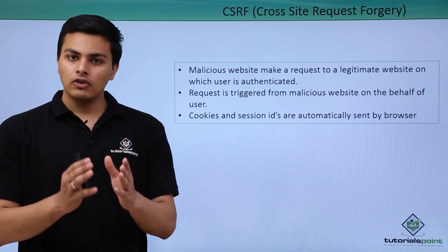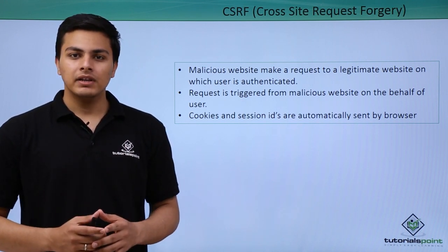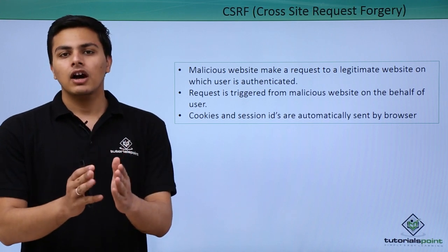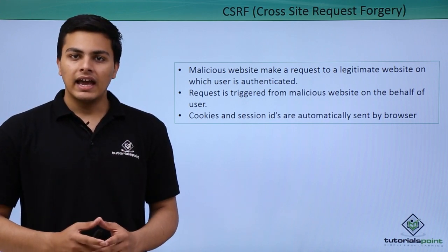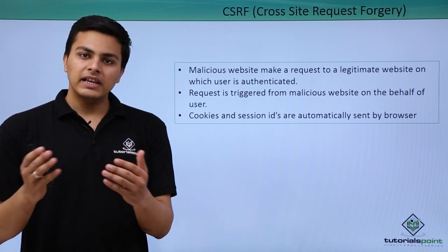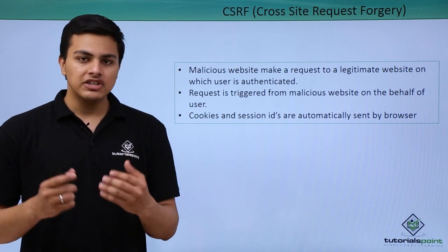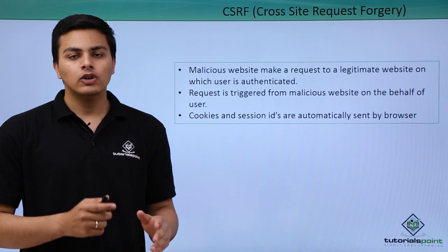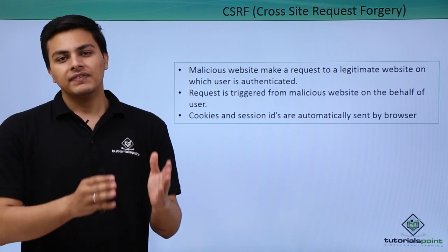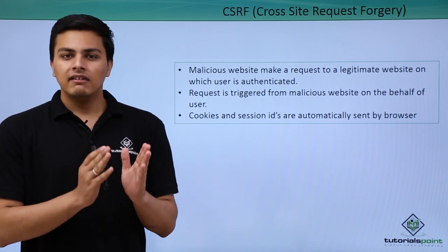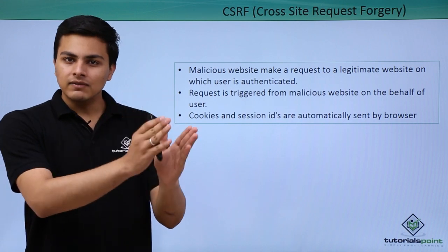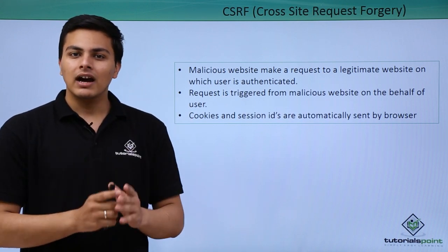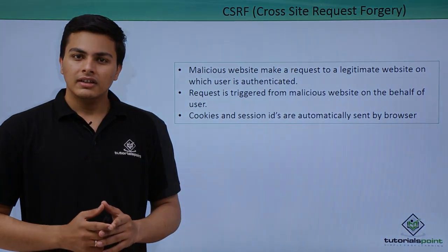Before going further, let me give you one example. There is one user who is logged in on a particular website, and an attacker sends a malicious link to that user. If that user clicks on that link and opens that malicious website, then that malicious website will make a request to the website on which the user is logged in on the behalf of the user.